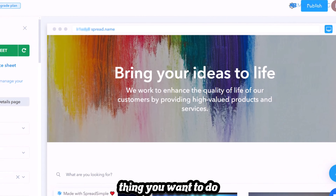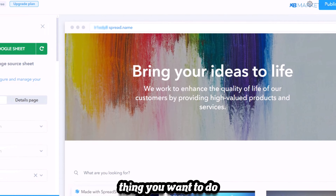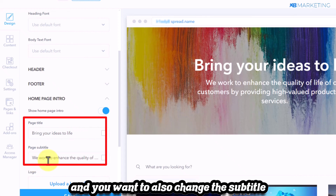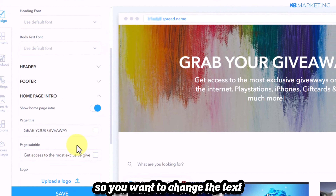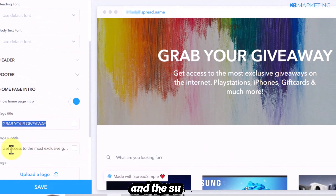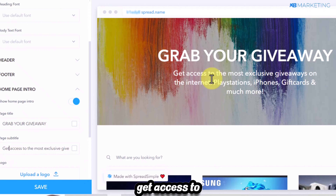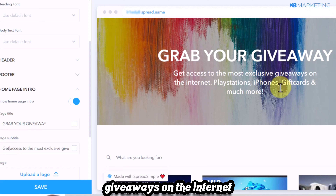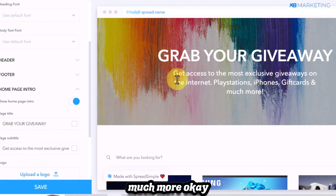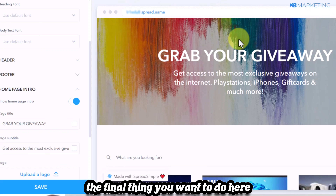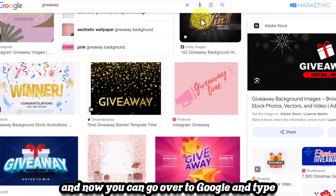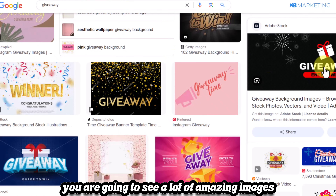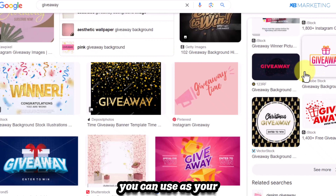Now do a bit of tweaking to make the landing page look more professional. Go to the design section, scroll down to 'home page intro,' and change the page title and subtitle to match the content. For example, change the title to 'Grab Your Giveaway' and the subtitle to something like 'Get access to the most exclusive giveaways on the internet — PlayStations, iPhones, gift cards, and much more.' Then change the background image to something that resonates with the giveaway niche.